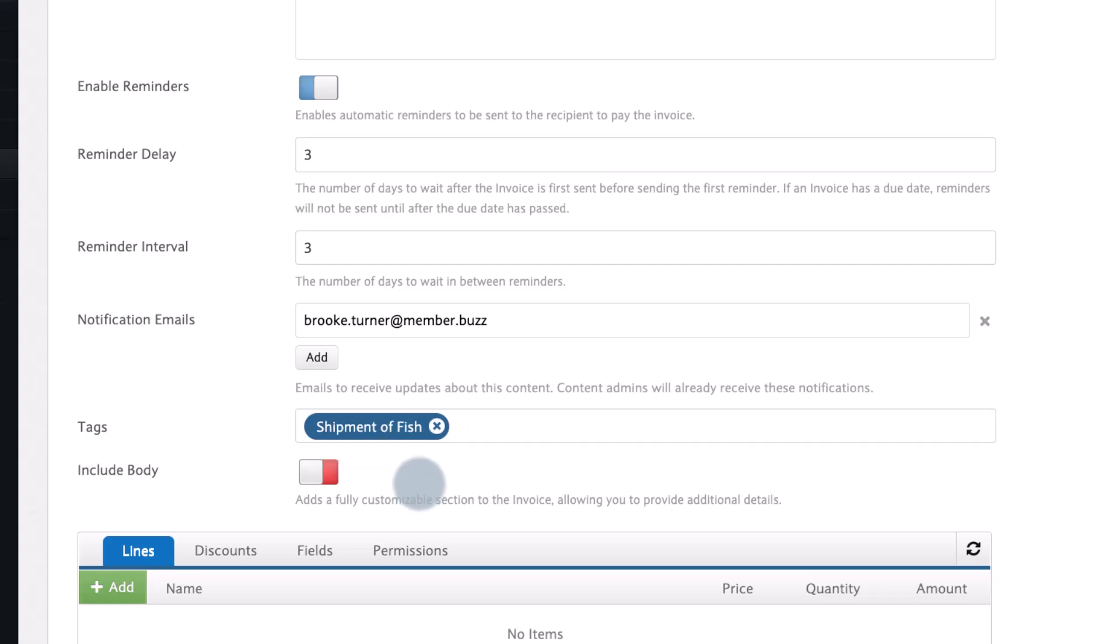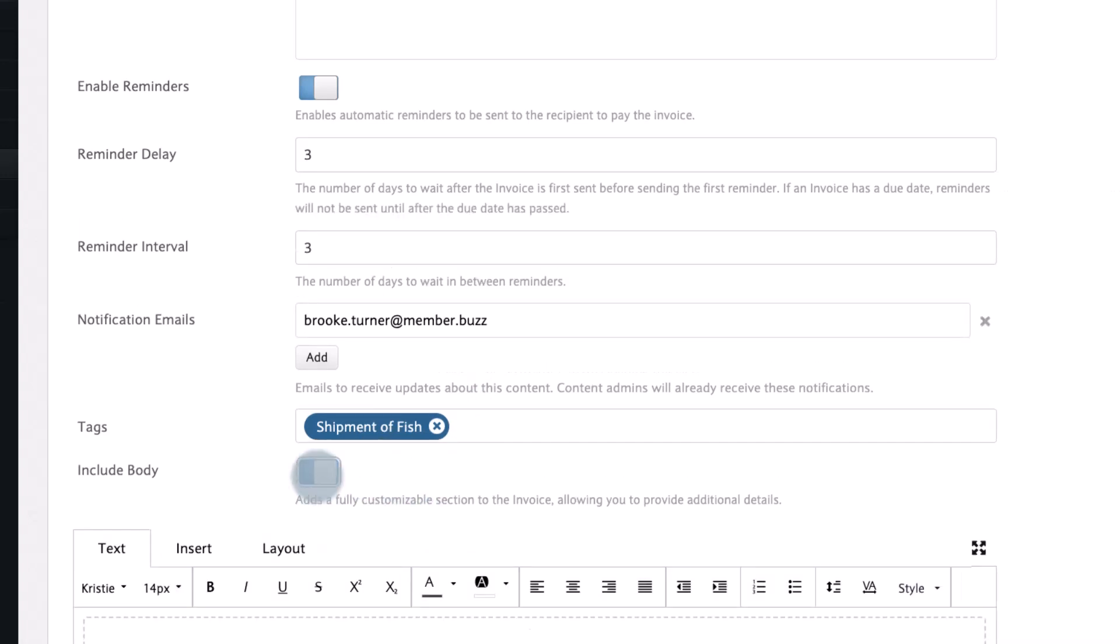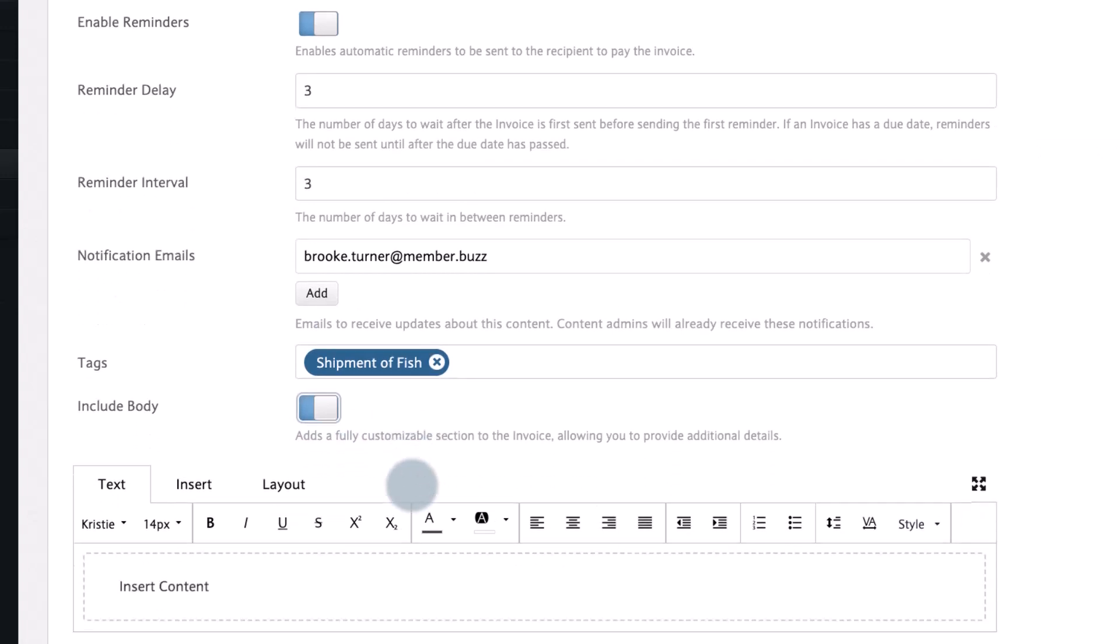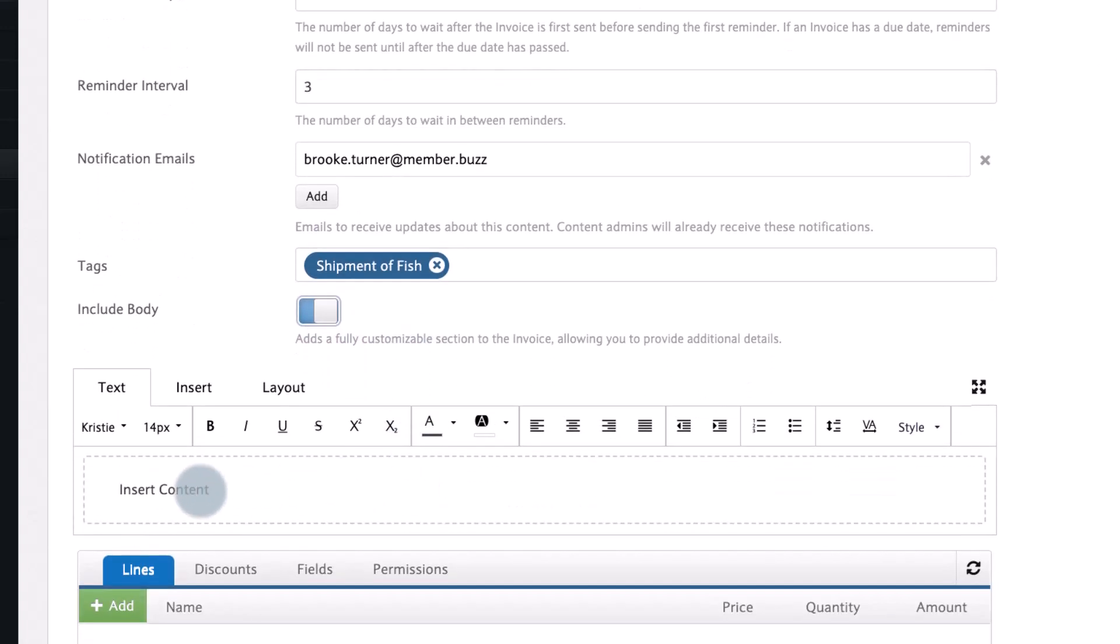If you would like to fully customize the display of your invoice you can include a body which will open up the custom page designer. Here we'll add a short message.